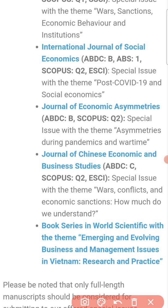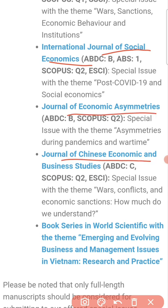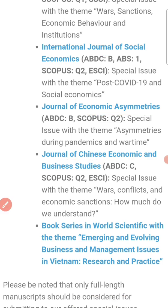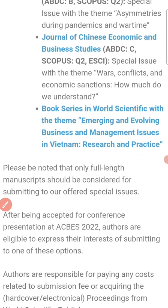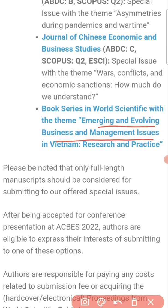Additional journals include the International Journal of Social Economics, the Journal of Economic Econometrics, and the Journal of Chinese Economic and Business Studies. Apart from that, your abstracts will be published in the book series titled 'Emerging and Evolving Business and Management Issues in Vietnam: Research and Practices.'